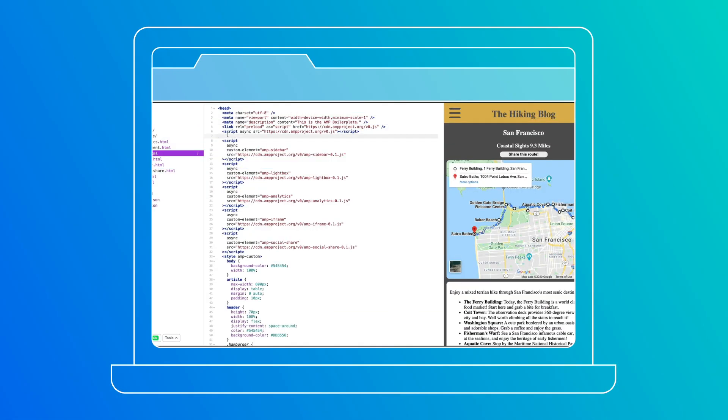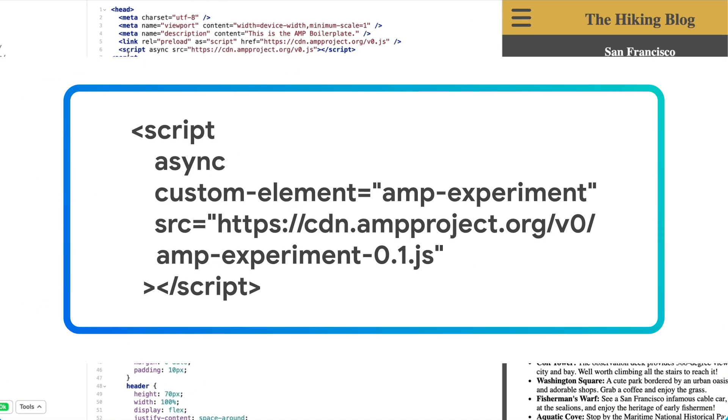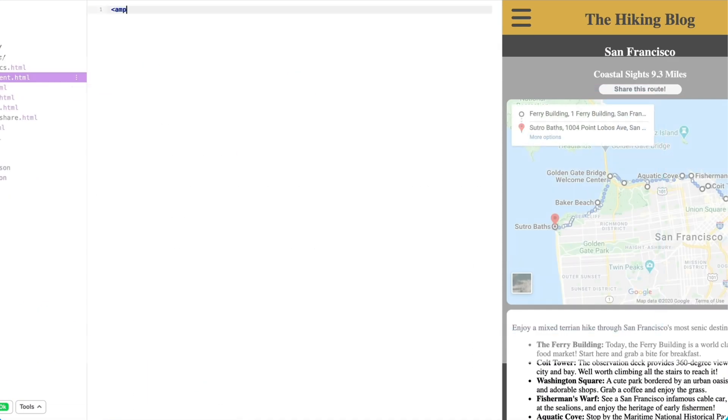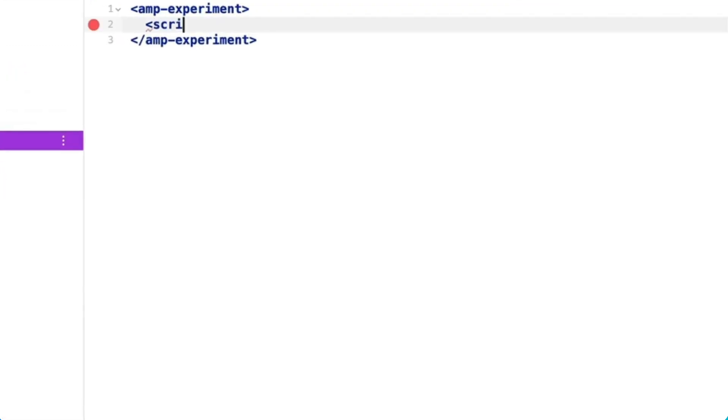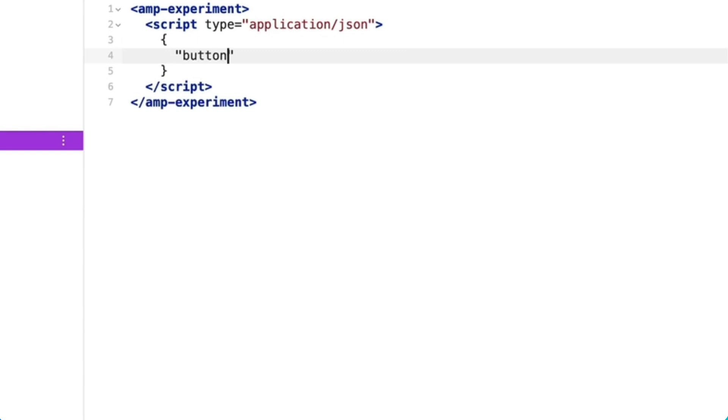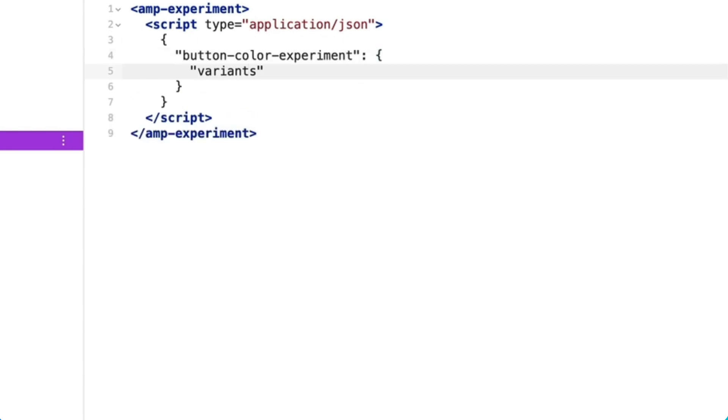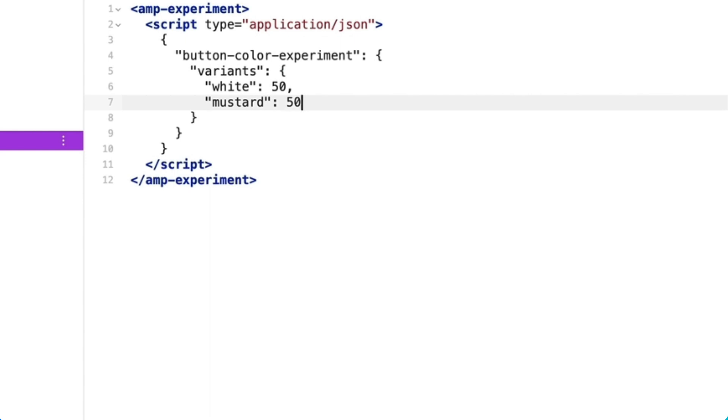I'll start by adding the script tag into the head of my document. Next, I'll define a JSON configuration within the AMP experiment tags. I'll name the experiment ButtonColorExperiment and define two variants, white and mustard.